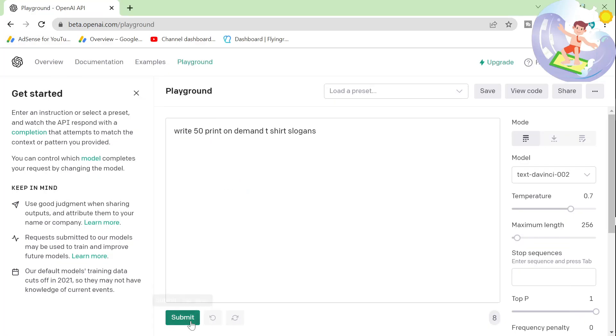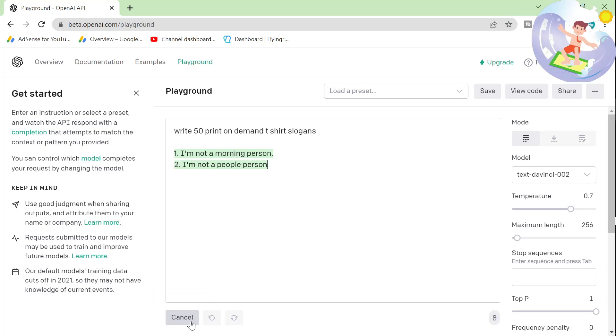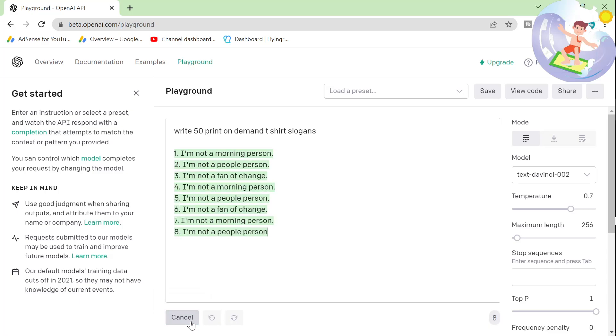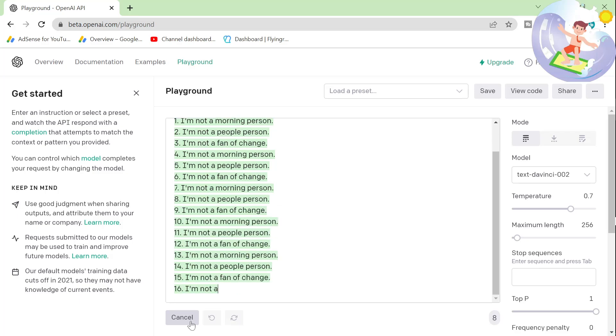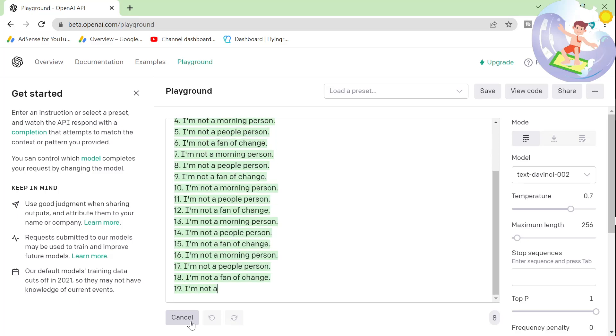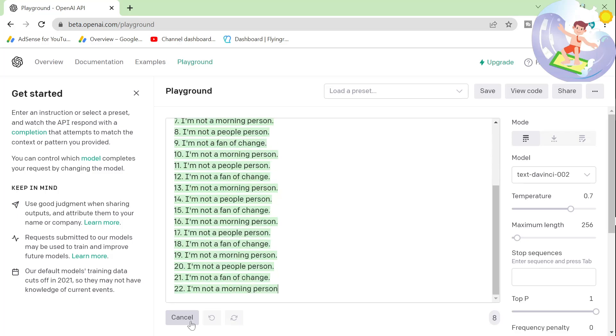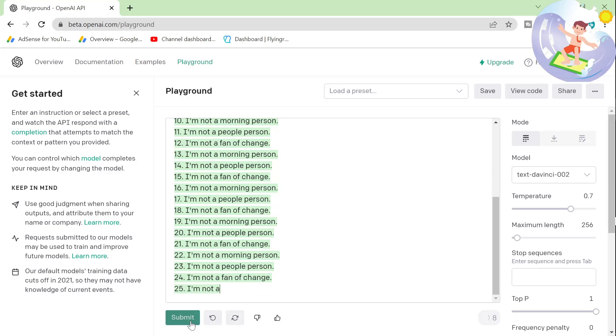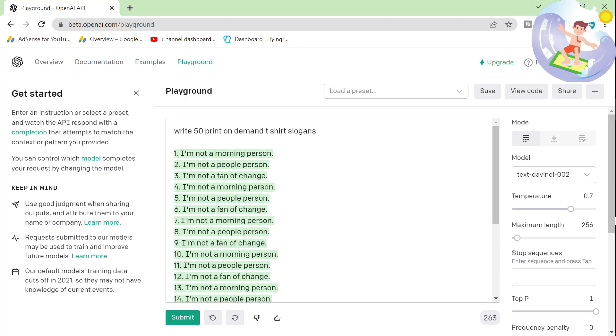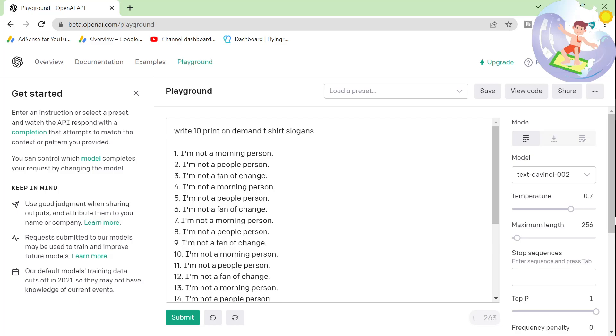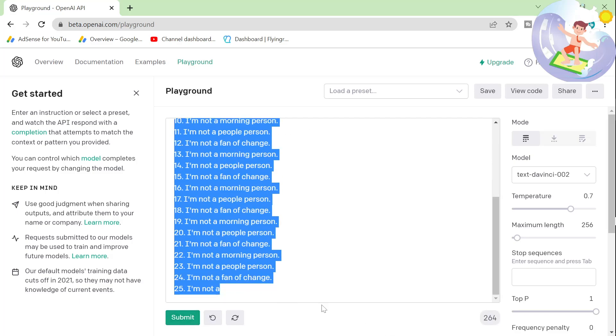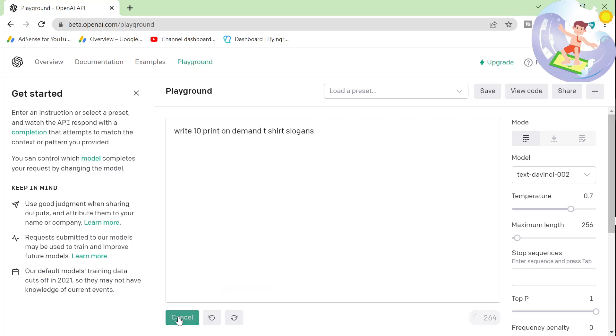So the first command is write 50 print on demand t-shirt slogans. You can just see that they're all really funny. To be honest, they're all really good. Some of these are just the same over and over. Okay, let's do 10 instead of 50. I think I made it panic when I said 50. Let's just do 10.